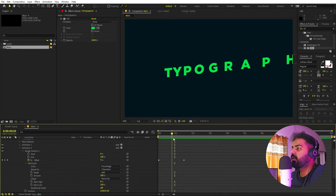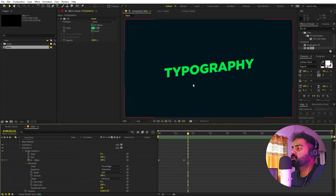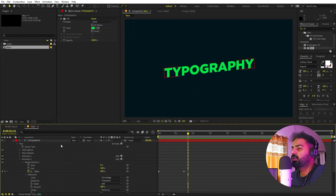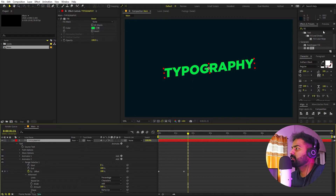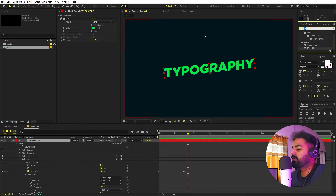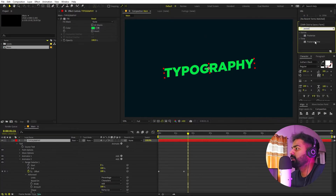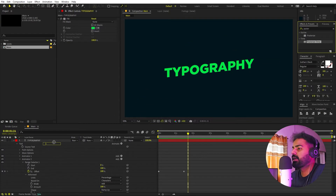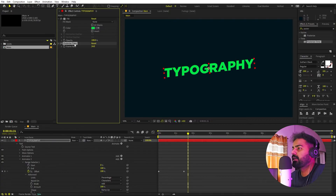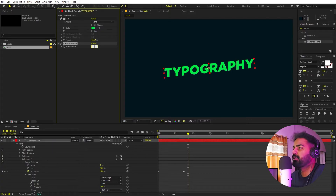Now I want this to have a little bit of a stop-motion vibe. To do that, go to Effects and Presets, search for 'Posterize Time', and drag it onto the layer. Under Posterize Time, set the frame rate to 12. On playback you'll see it's not as smooth — it has more of a stop-motion feel.